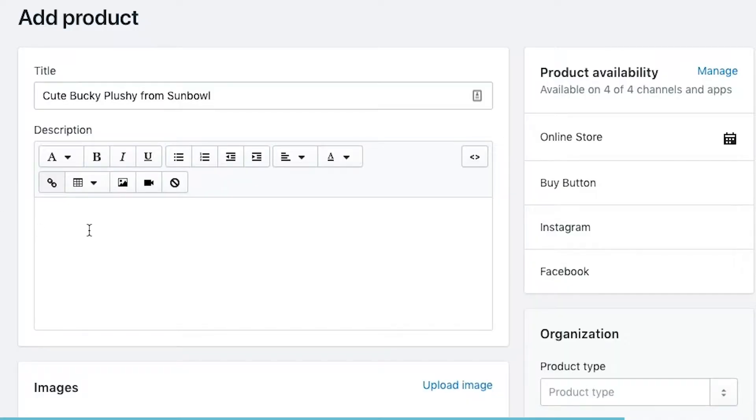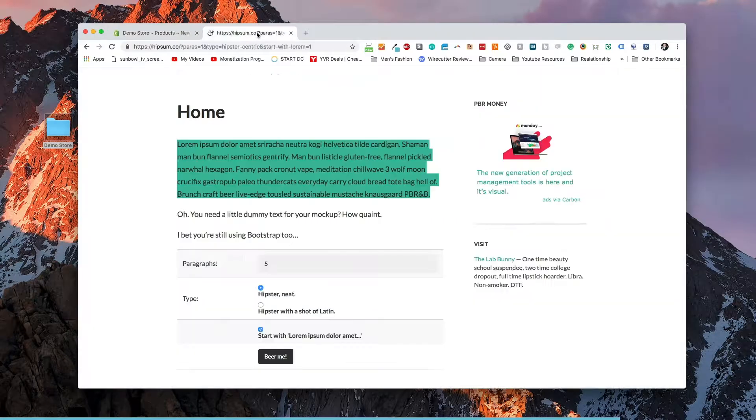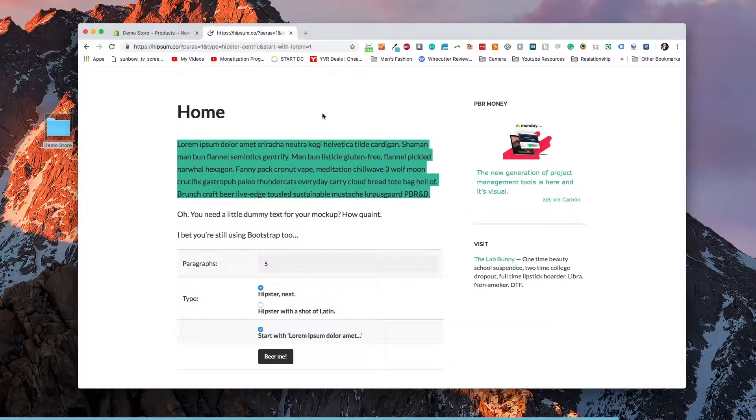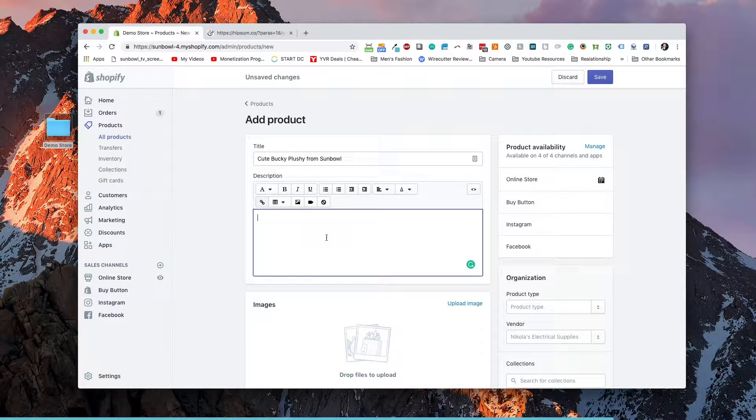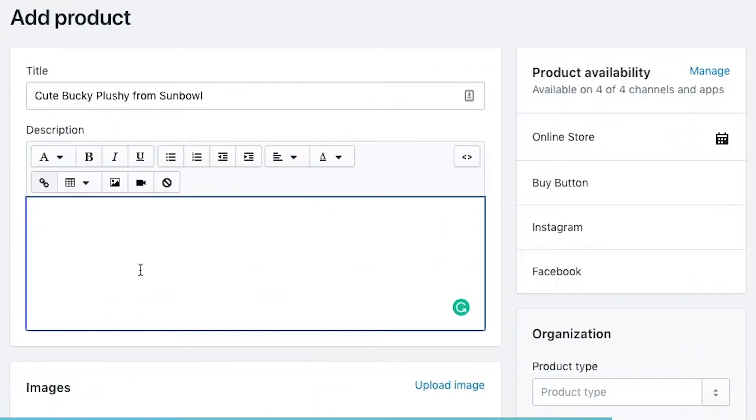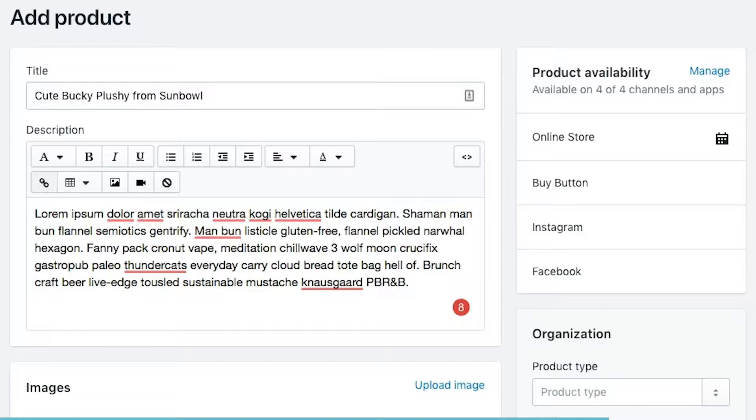The next is the description. For this description, I'm just going to grab some Hipster Ipsum, which is hipster version of Lorem Ipsum, and I'm going to put that in our description just so that we have something in there.